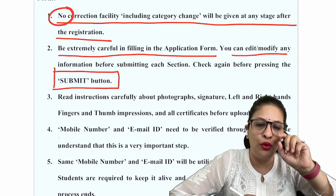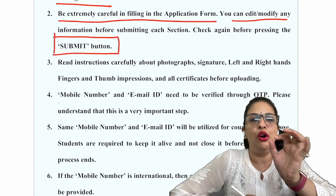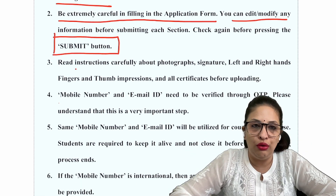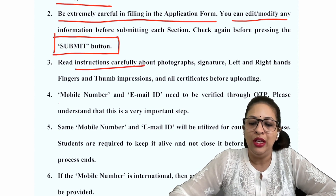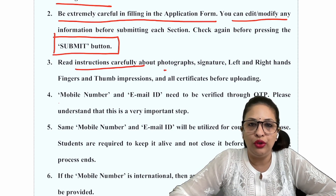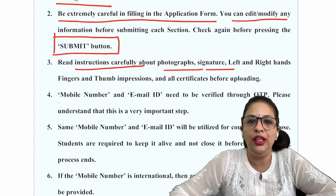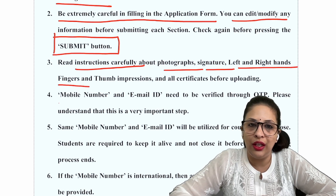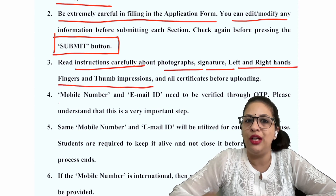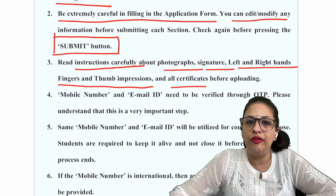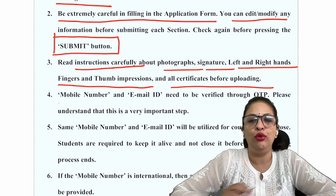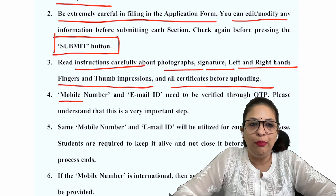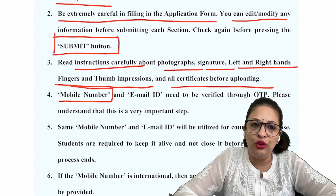So you will have to learn the instructions carefully. Whether it is photographs, signature, left or right finger and thumb impressions — whatever you have to upload — for that you will need to keep your mobile number always active.